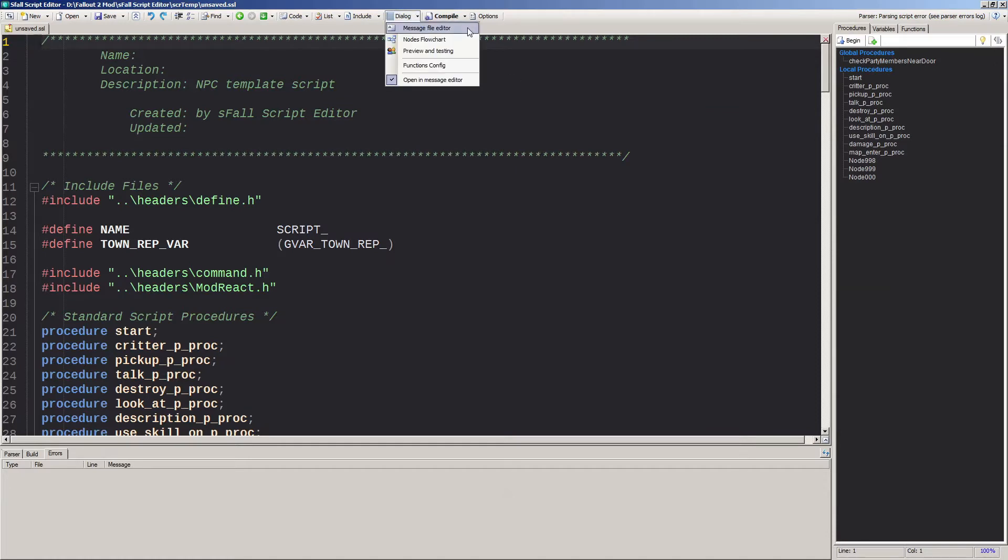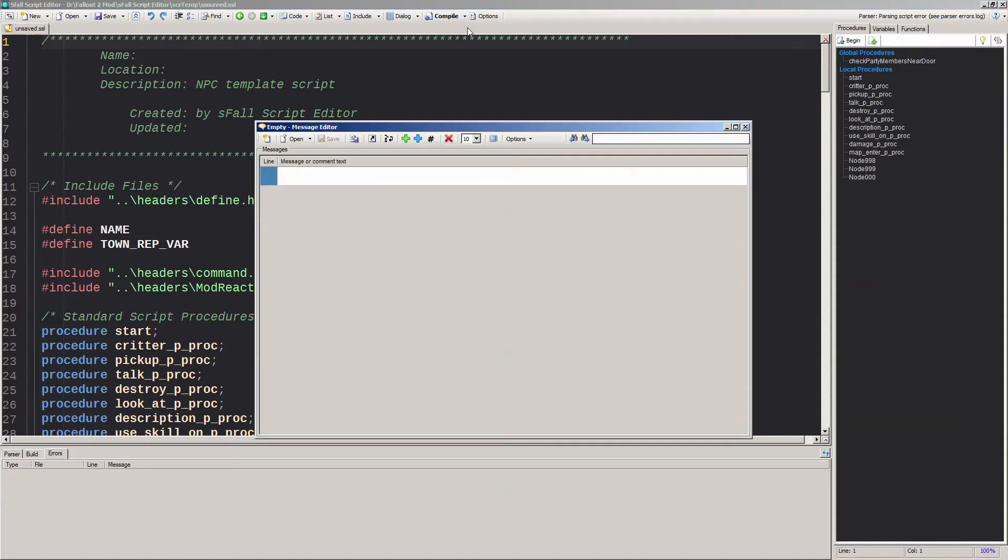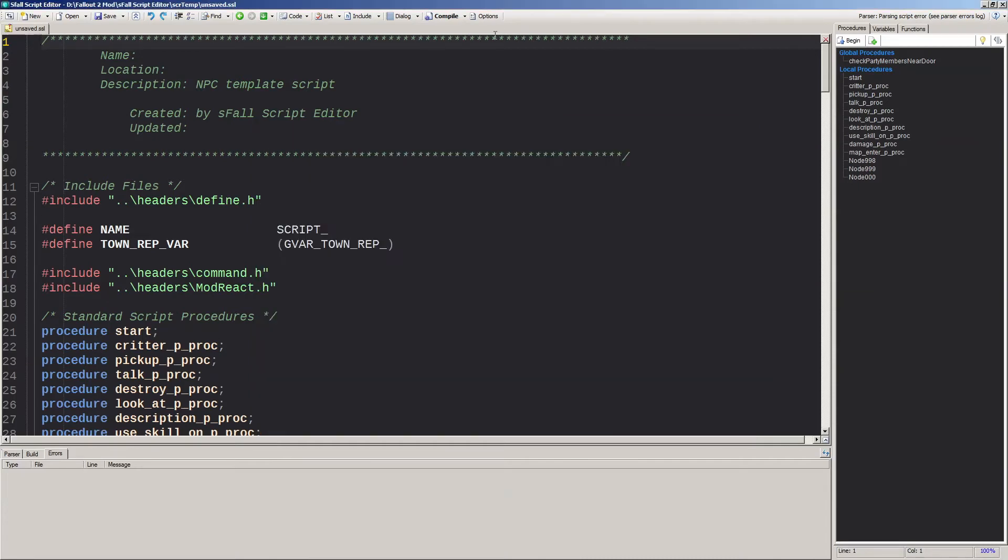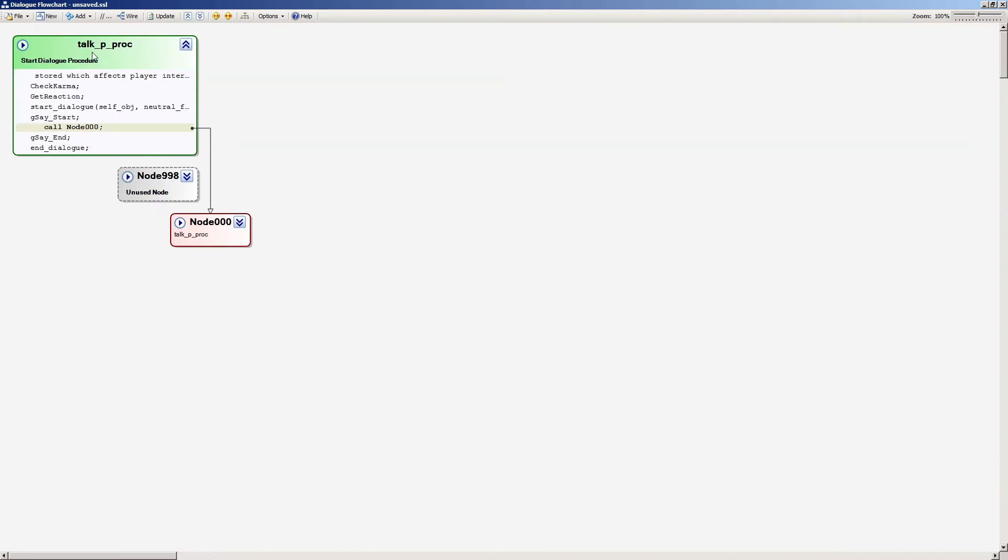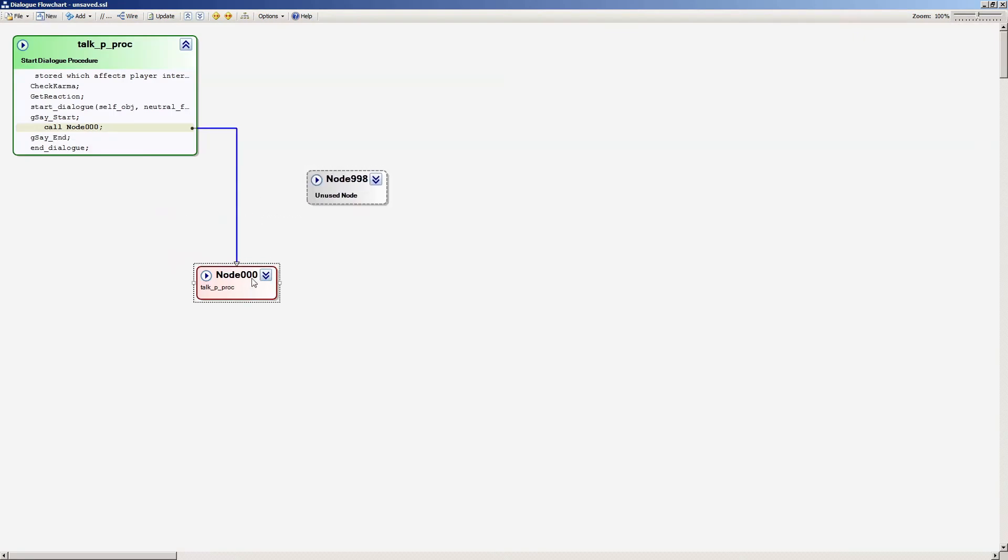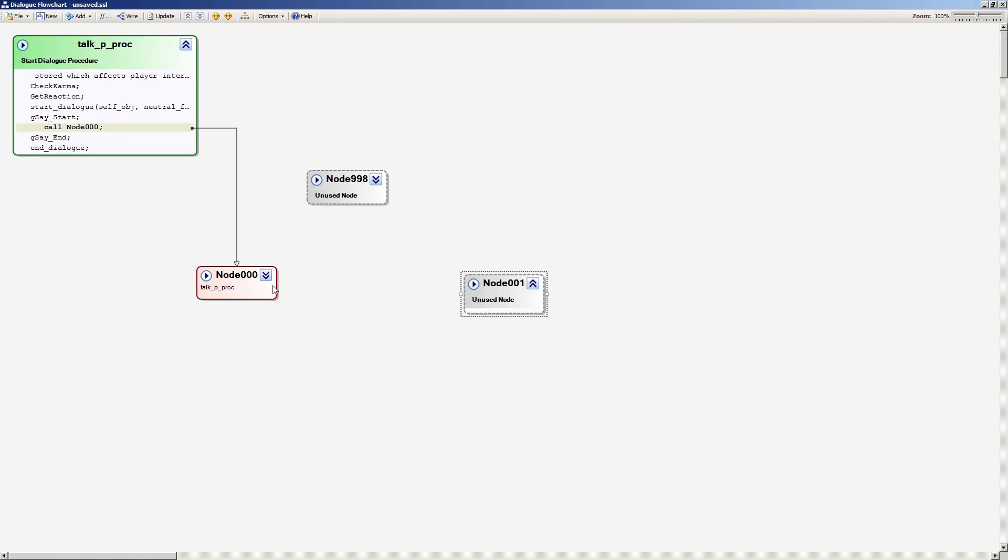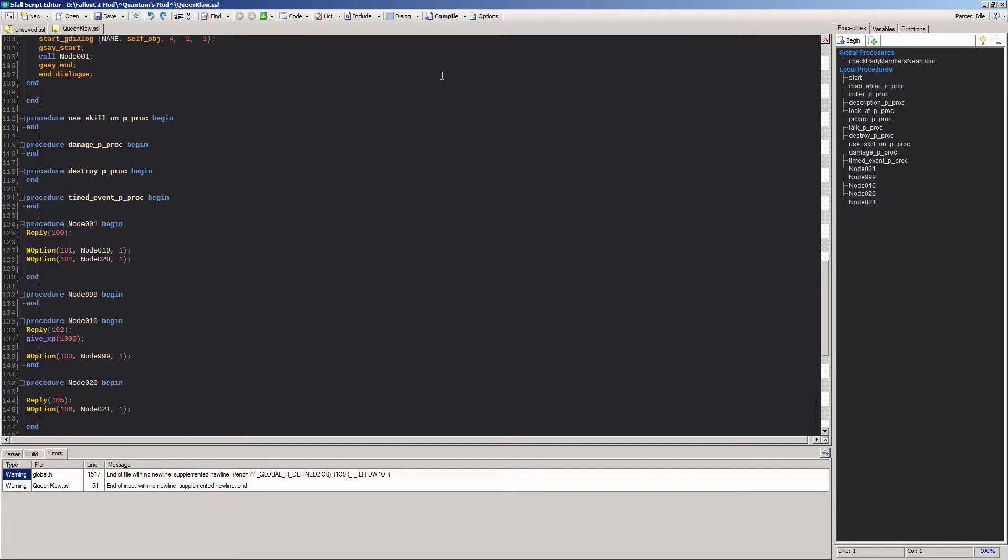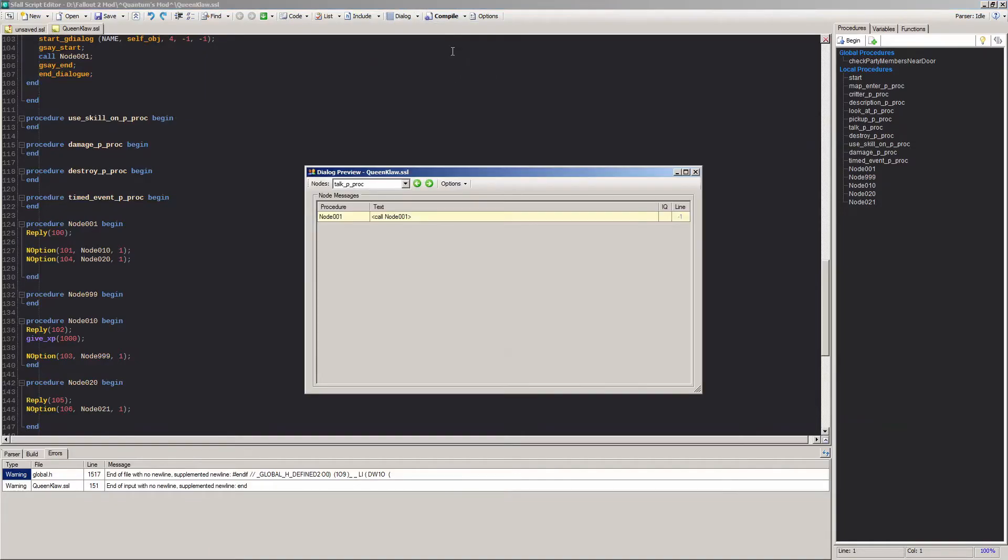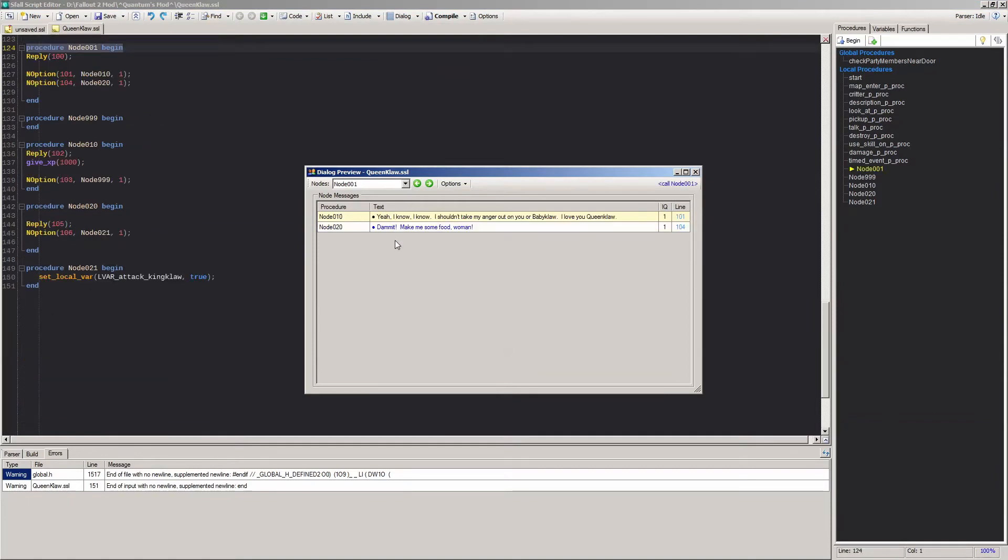But once this is done, it's super easy to click this button and start creating dialogues for your critters. Clicking the Dialog drop-down will bring up several cool but not completely implemented options for editing dialogue. The message file editor will just bring up a blank version of the editor that comes up for regular dialogue files. The nodes flowchart is really cool and might be one of the best parts of the editor someday, but it hasn't been fully implemented yet. Preview and testing appears to work correctly though, and you can use this to test your dialogue scripts first without having to start up the game.